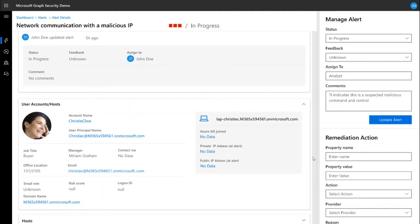Seamlessly merging directory information with the security alert provides additional context, such as the user's role in the organization and their physical location. This way, you can assess the risk posed to the organization and prioritize the remediation actions accordingly.